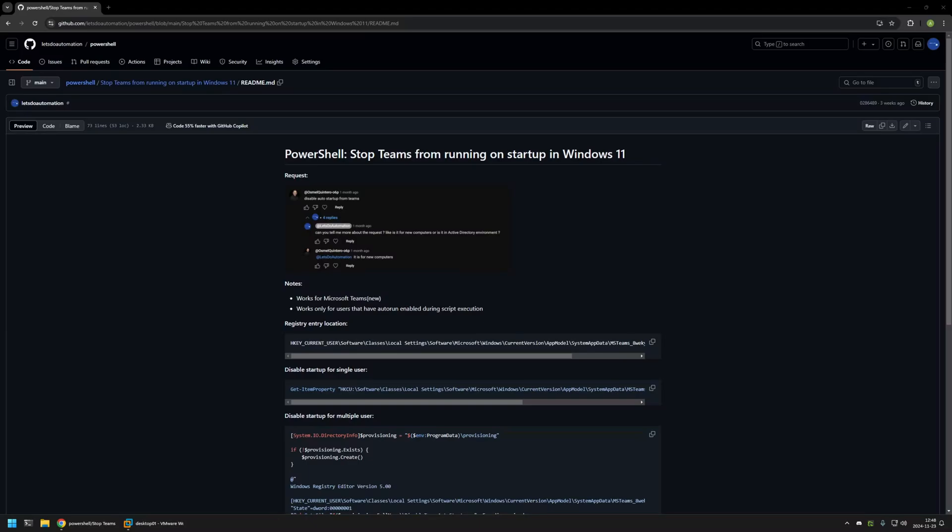In this video I will be using PowerShell to stop Microsoft Teams from running on startup. I'm starting from my GitHub page because there are a few bits of information here that I will be using for this video, and I will leave the URL in the description down below.